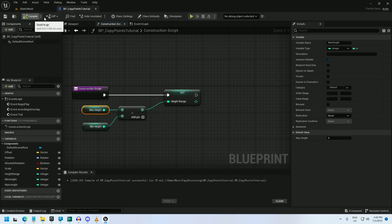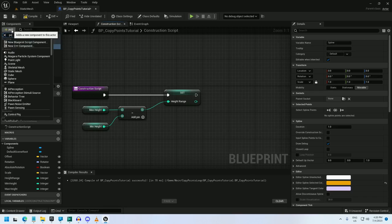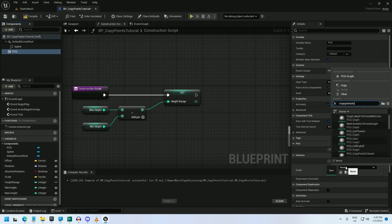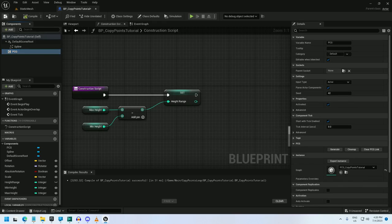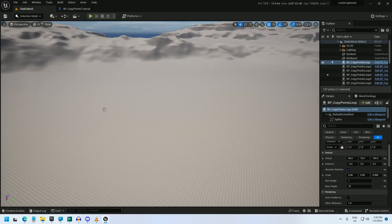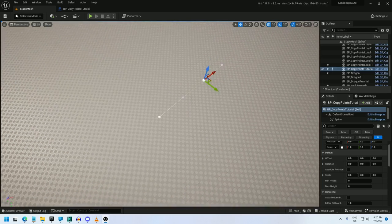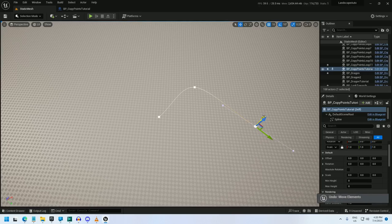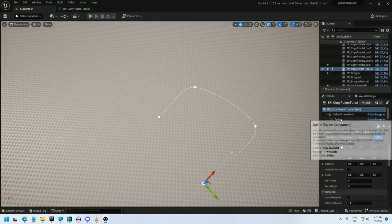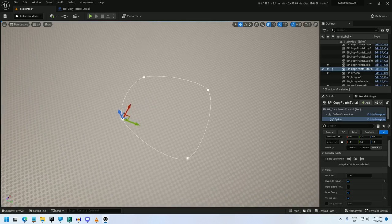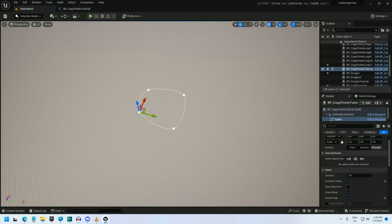Now I can add the components. I'll add a spline component and a PCG component, setting the PCG to the CopyPointsTutorial graph. Compile and save, and I can drag this into the world. I'll update the spline, click on it to edit it, and make it a closed loop. And that should be done with the blueprint.